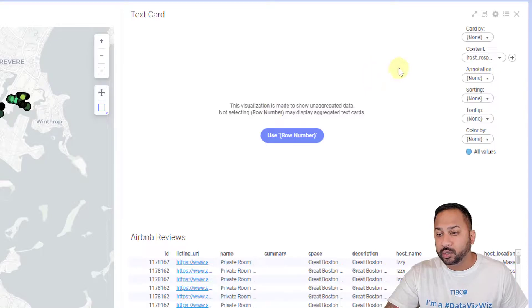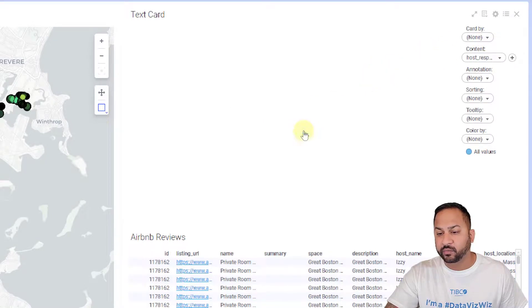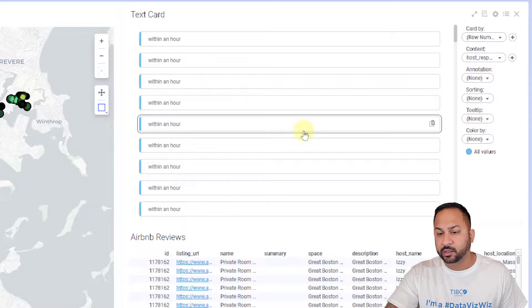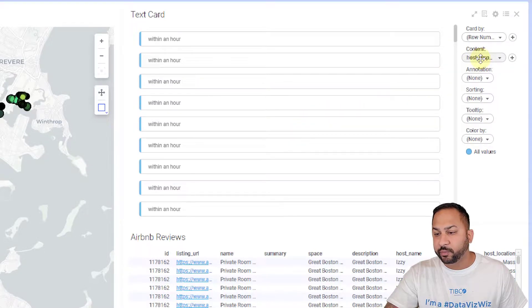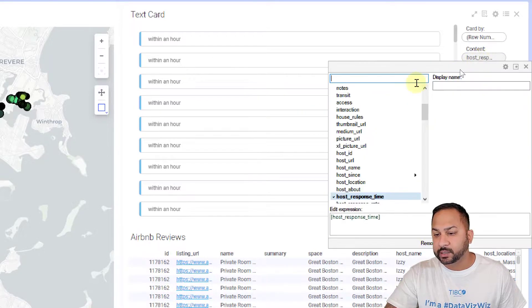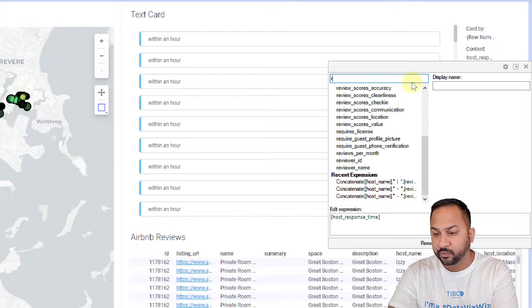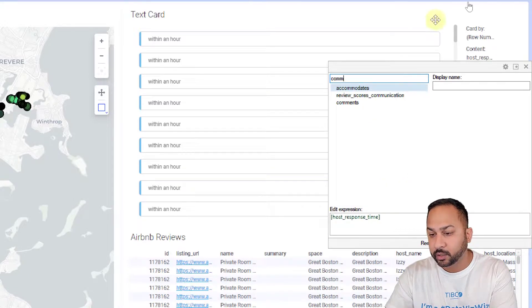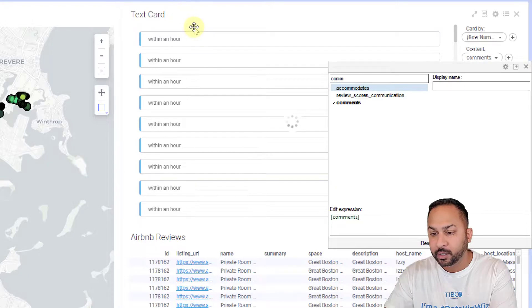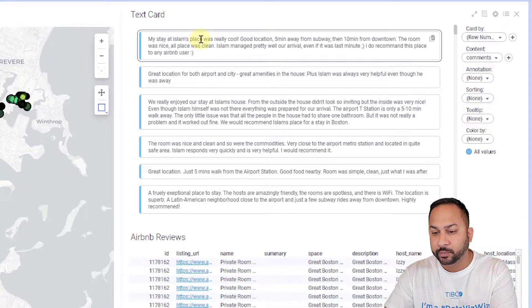We're going to visualize this card by all the individual reviews. I'm going to say use row number, and for my content I'm going to put my review in, which is actually called comments. I'll put comments here and you're going to see all the individual review comments show up.